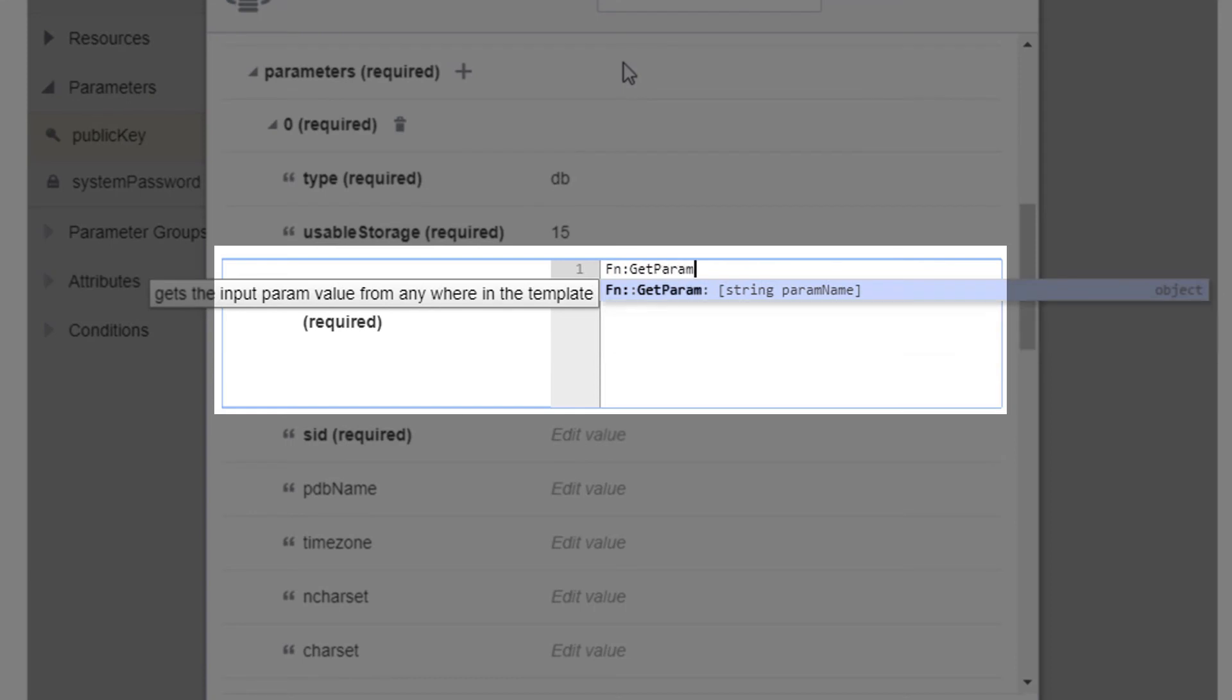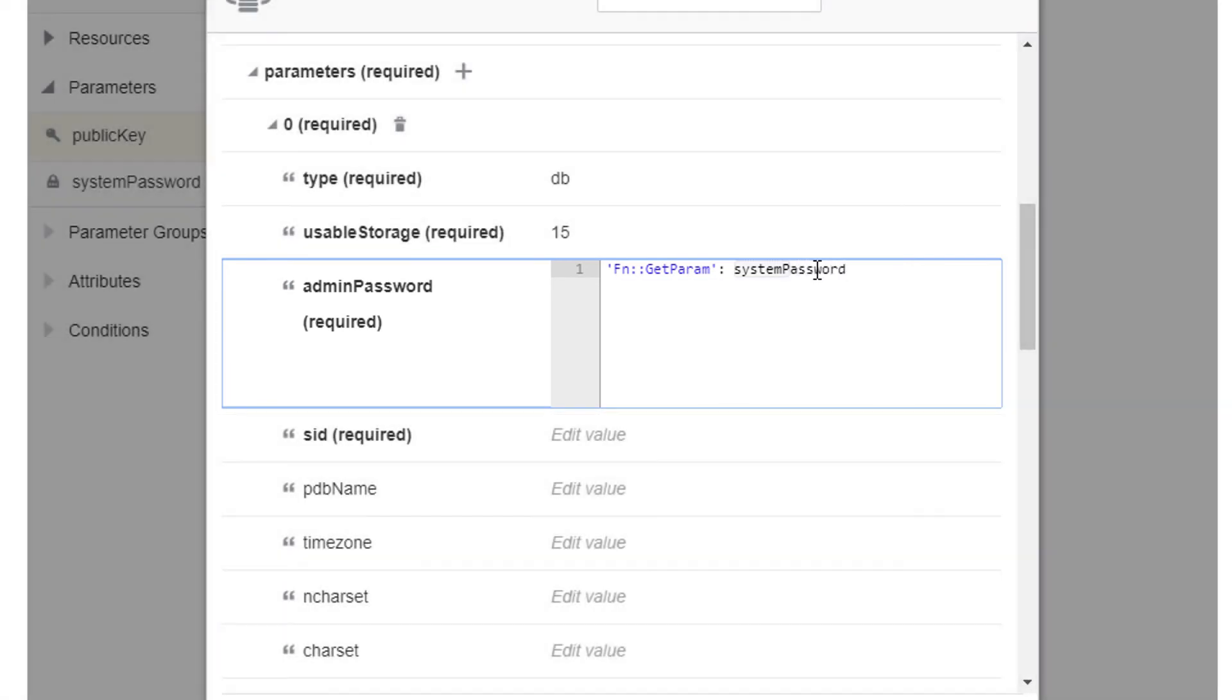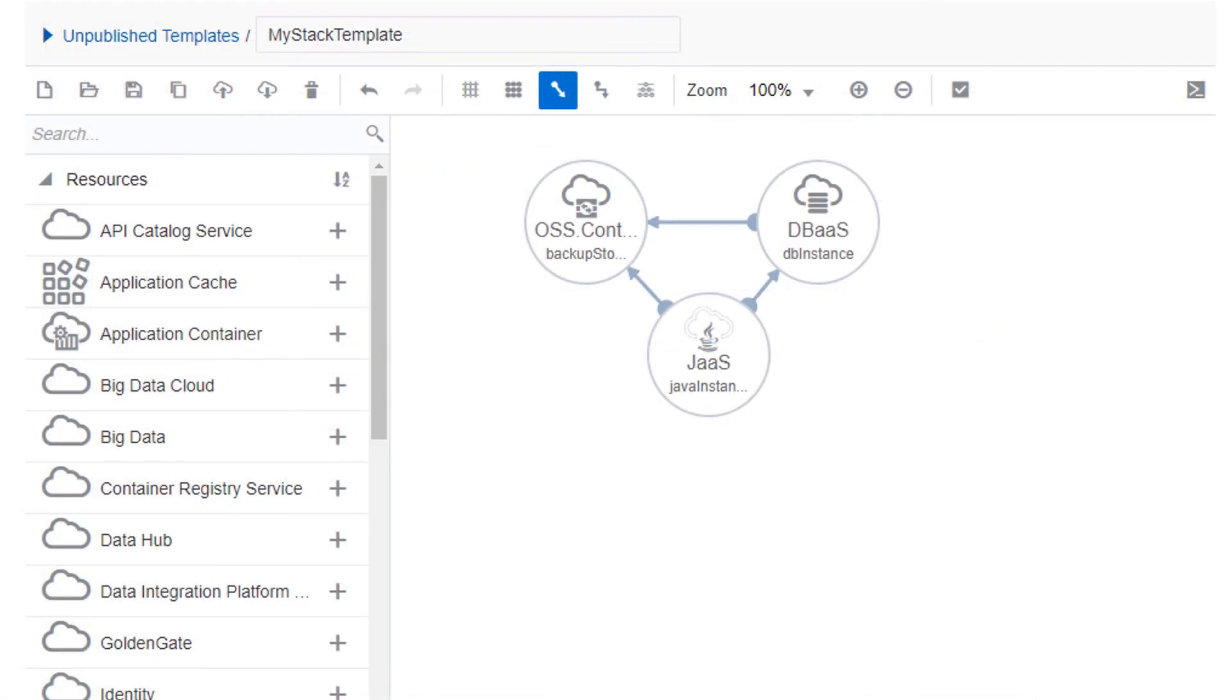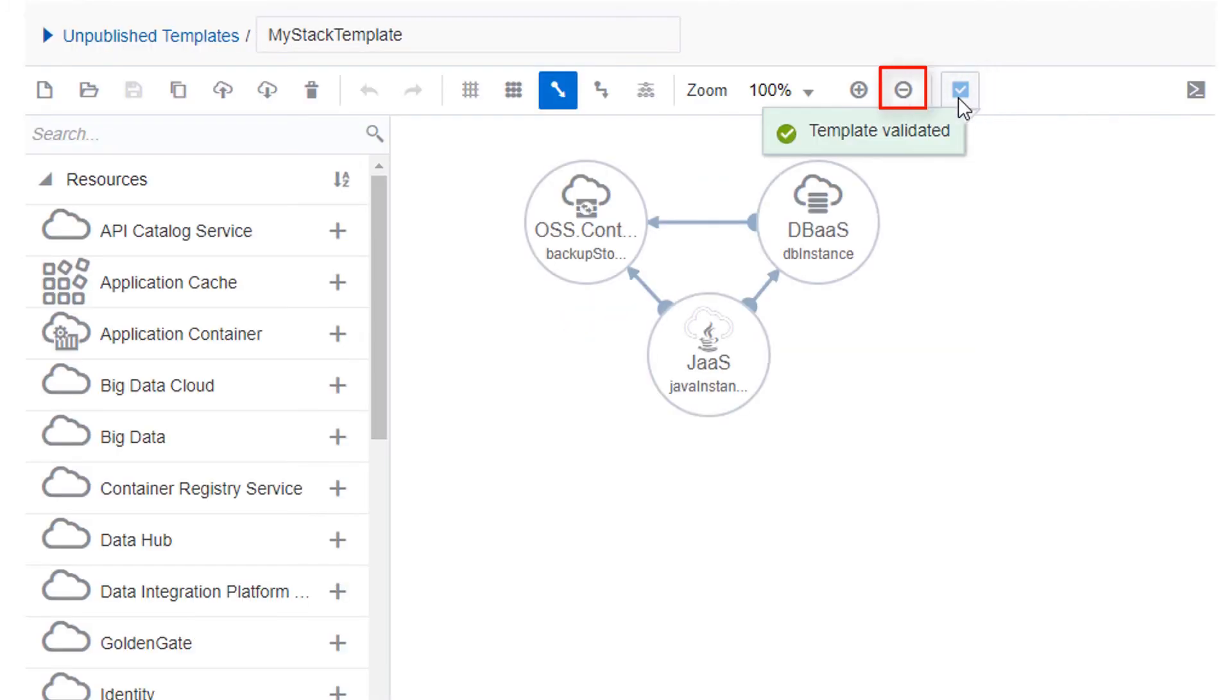You can also use the GetParam function to insert the value of your password parameter. After you've finished configuring all of the resources, click the Save icon on the toolbar and then click the Validate icon. Correct any validation errors that display.